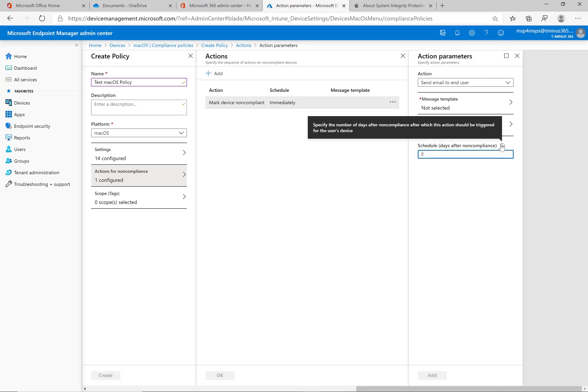And just make sure that if you do that you're not having conditional access policies that immediately block access to corporate data so that they're immediately getting blocked from everything. I mean it's a good way to know that they're not able to get in and their device isn't compliant but I would want to know that they have a little bit of leeway.